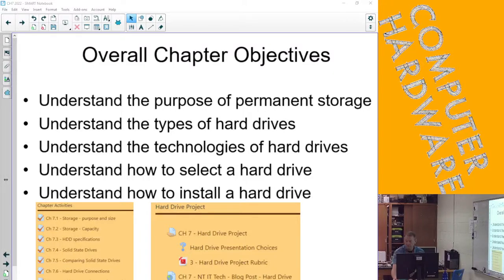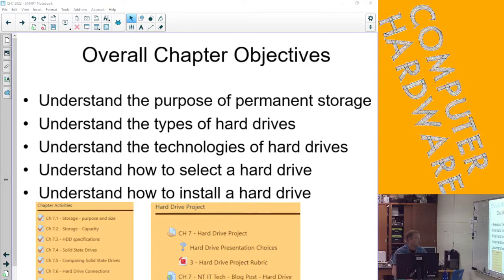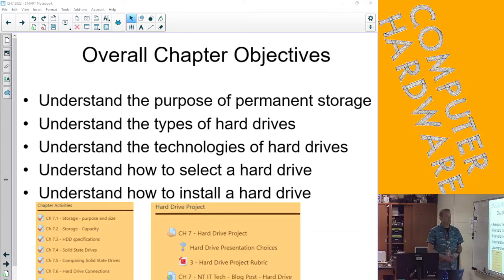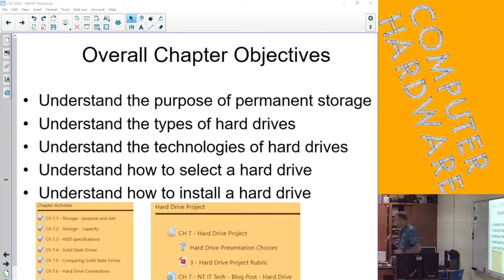So we're done with Chapter 7. The objectives are kind of a quick review. Understand the purpose of permanent storage, remembering that hard drives and really this chapter is supposed to be not about hard drives but about permanent storage.